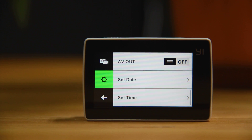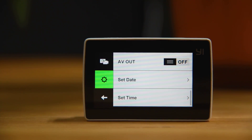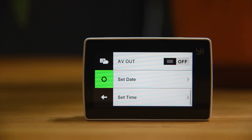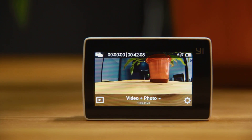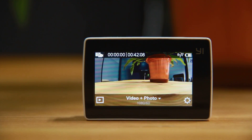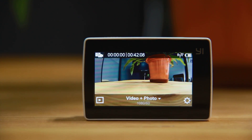In the advanced settings, notice the AV out option — this means this little camera can enable live broadcasting, which is amazing. So that's the general overview of the E4K action camera. I'll go into more detail on each mode and feature in later videos. Thanks for watching!